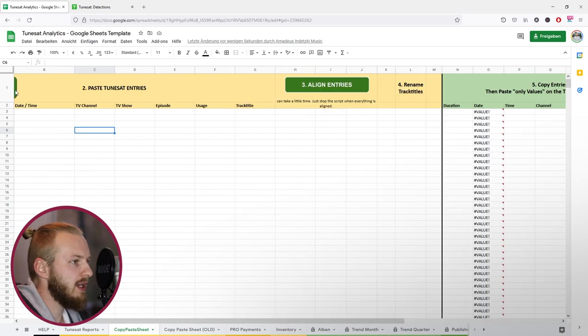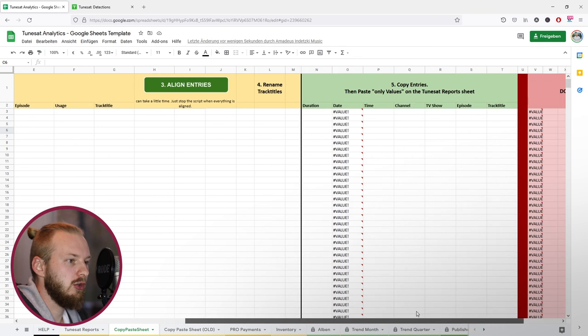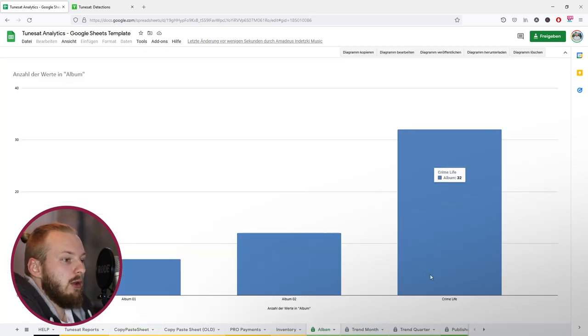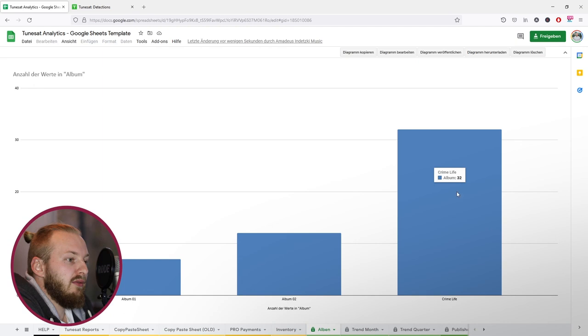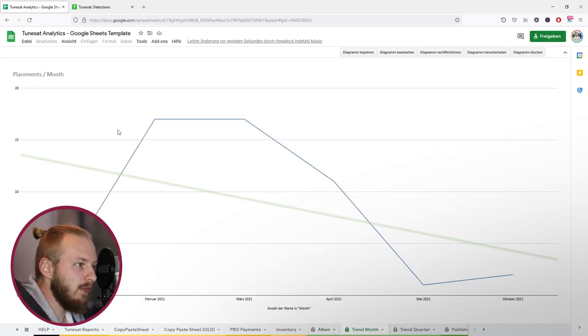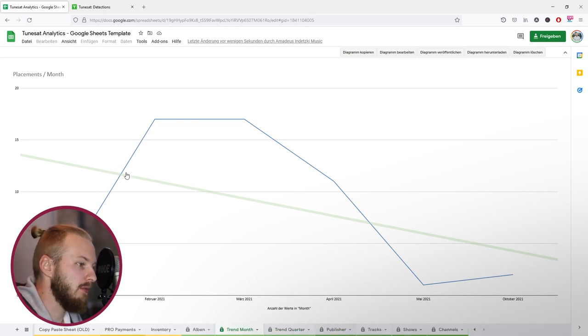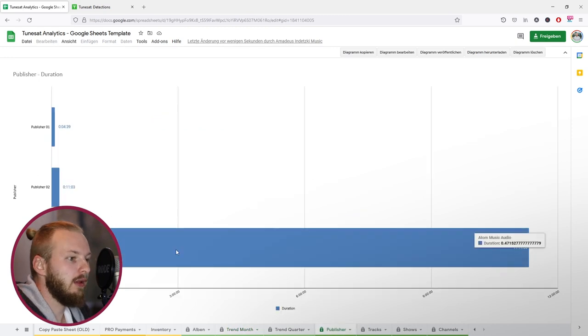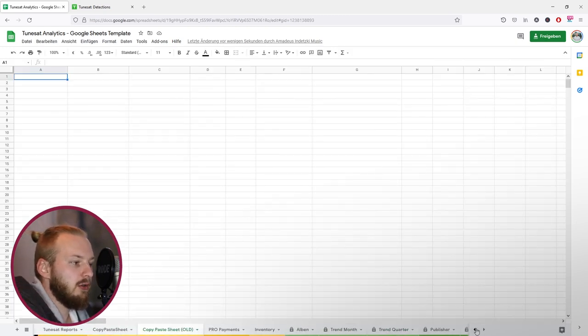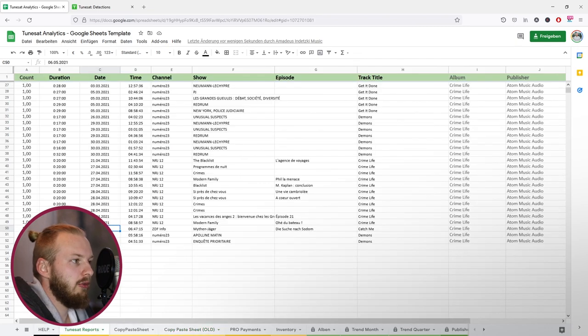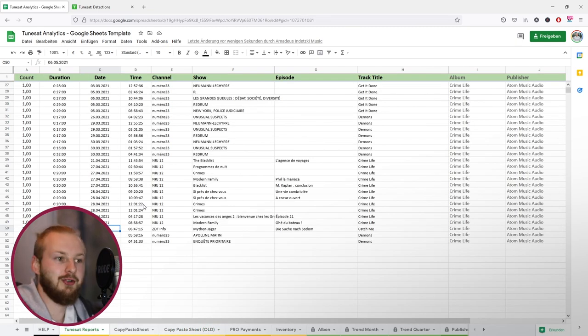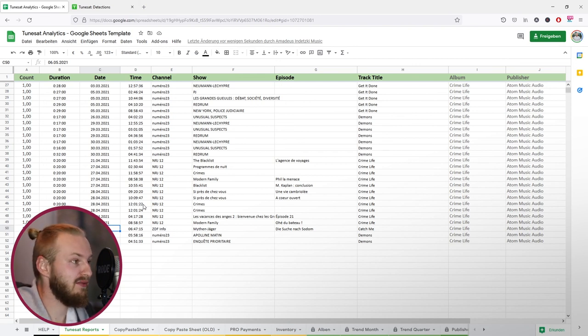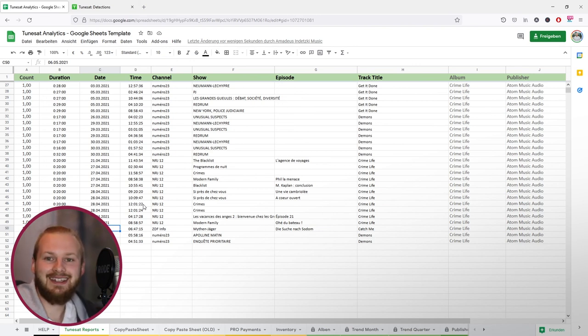But if you follow the steps I put up here, you should be good to go. So now you can see crime life has been added to the statistics here. You can see a few other months have been added. I can see in the publisher they should be at Music Audio now. So a helpful tool for composers. I use it regularly. I hope you enjoyed and I hope you use the new sheet as it will definitely be easier for you. Take care and see you next time.